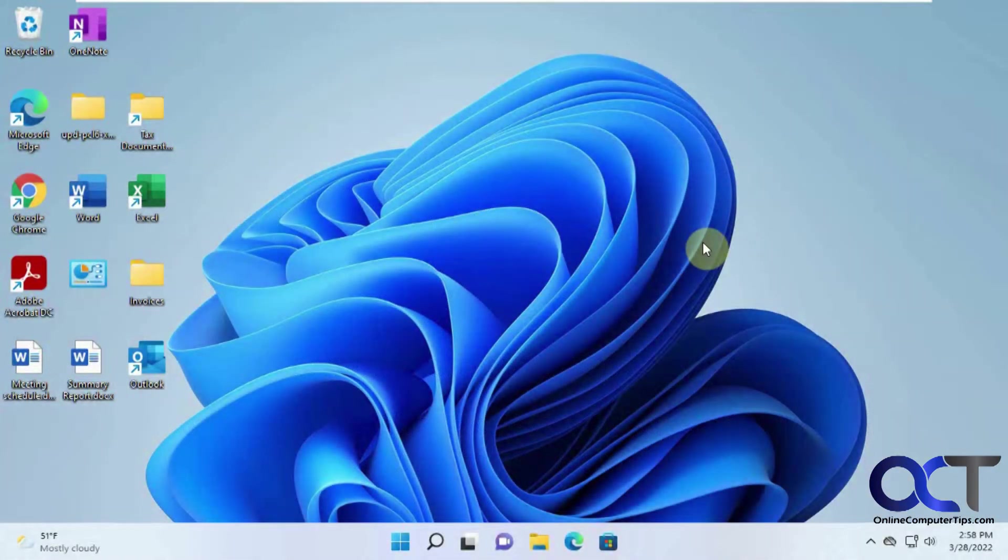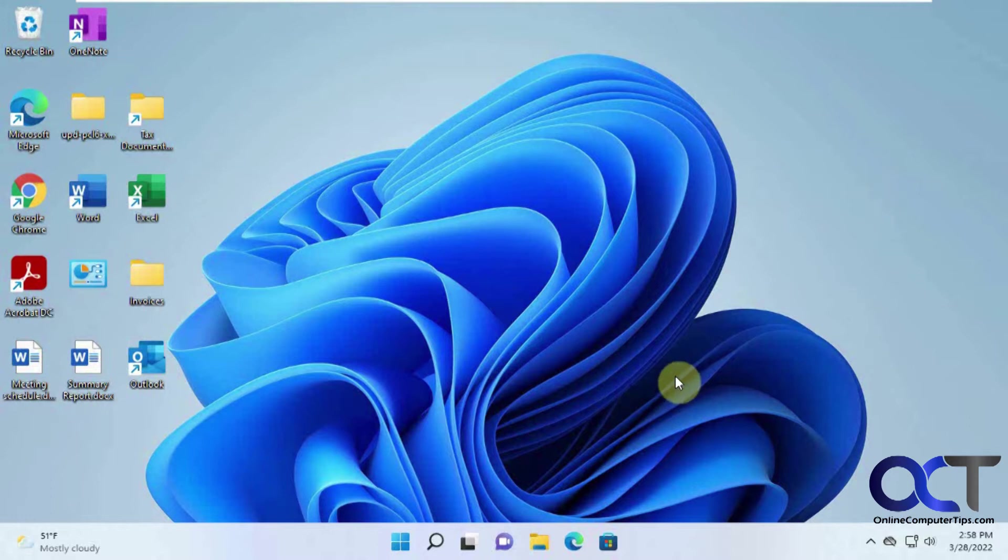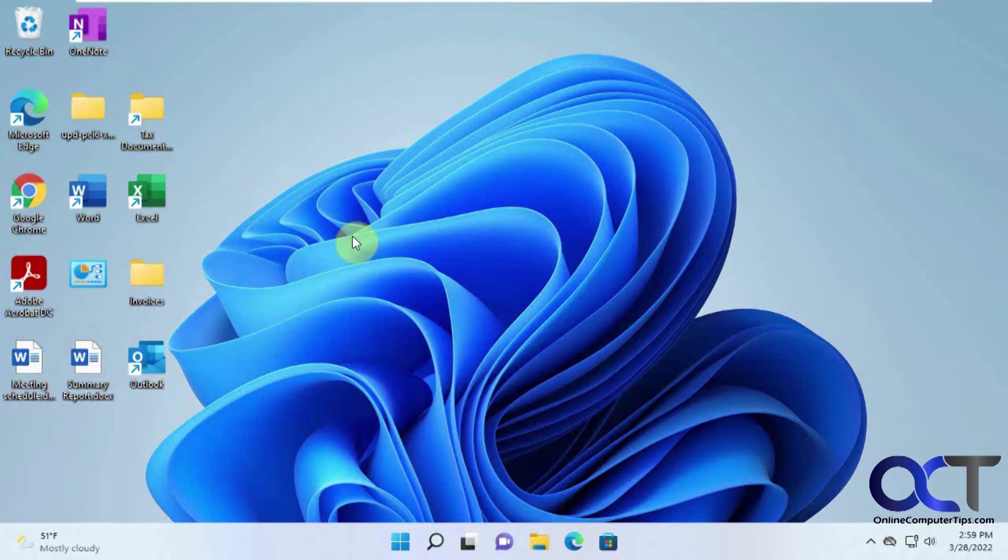In this video we're going to show you how to configure the Windows 11 desktop background slideshow. This will allow you to configure your background image to be a rotating slideshow using pictures of your choice rather than the ones you find within Windows.